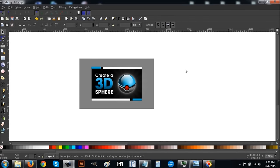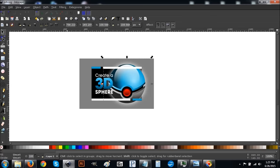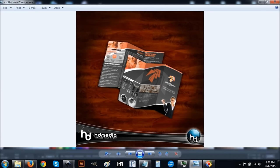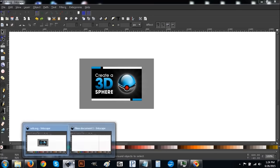Today I'm going to show you how to create a 3D looking beveled orb using Inkscape, sort of like what you see in this picture I'm using for the thumbnail of the video. I'm going to show you how you can create something like that — something I used before myself with my previous company HD Media, where I took the HD logo and engraved it into that sphere. Let's get started.